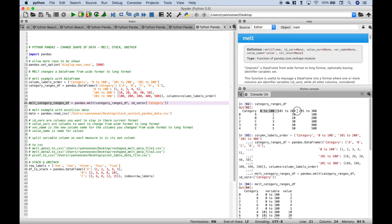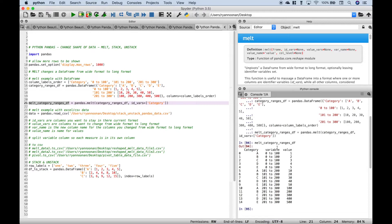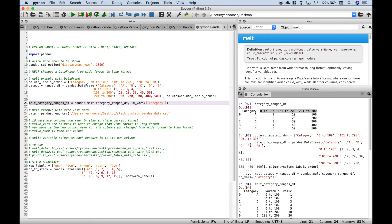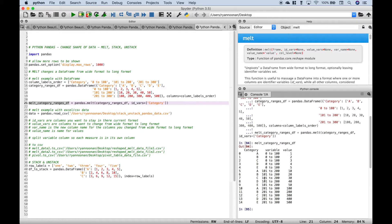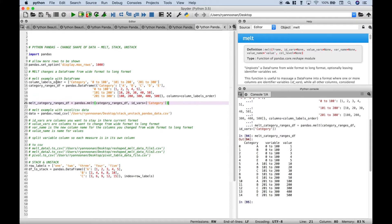We took the ranges and put those in their own column, and their corresponding values are now off to the right. As mentioned, this might be something you want to do if you want your data to be easier to work with — for example, if you're going to feed this into a pivot table or into other programs to visualize your data. It's common to want to take your data from a wide format to a long format. That's our first melt example.